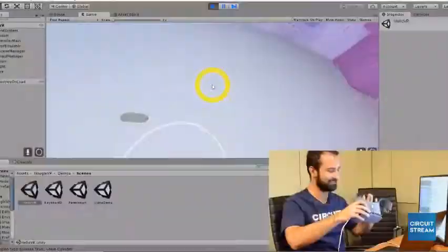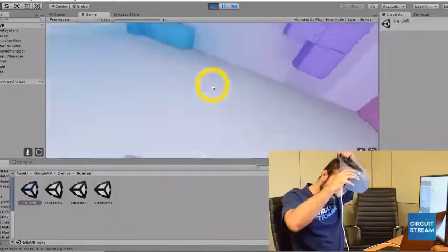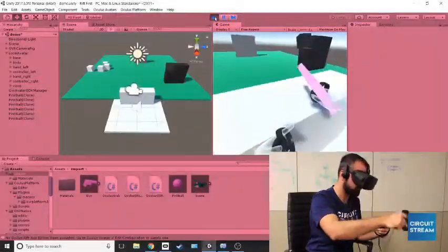By the end of this course, you'll develop a series of projects that will immediately showcase your abilities to employers and clients in the VR and AR industry.